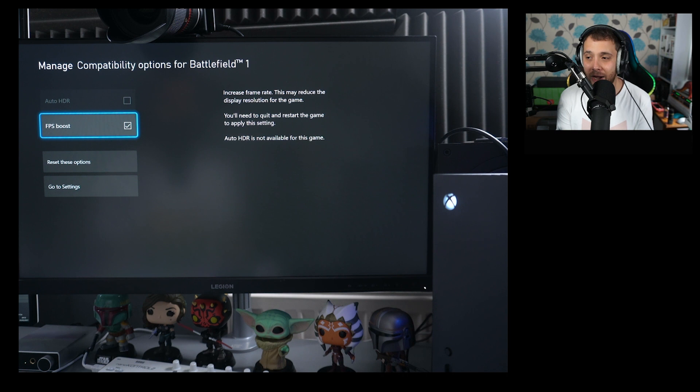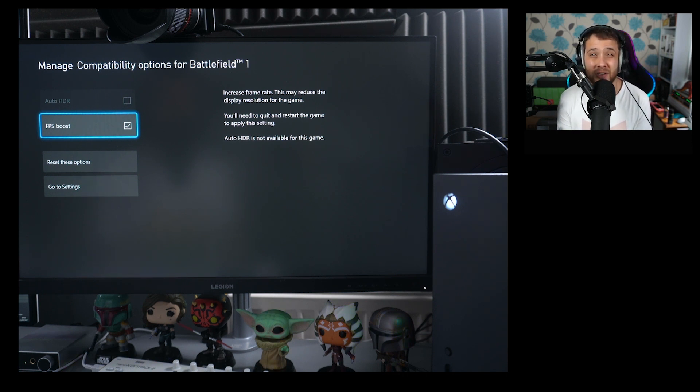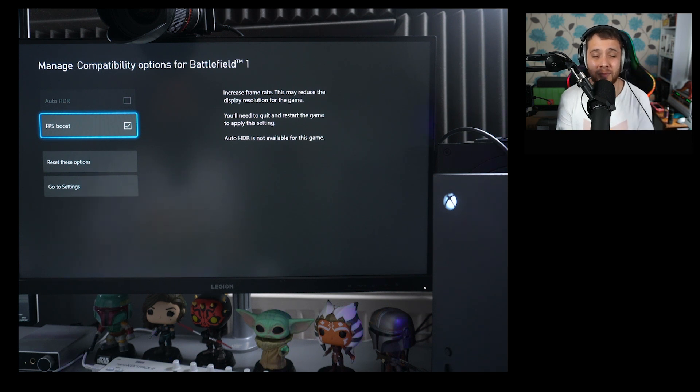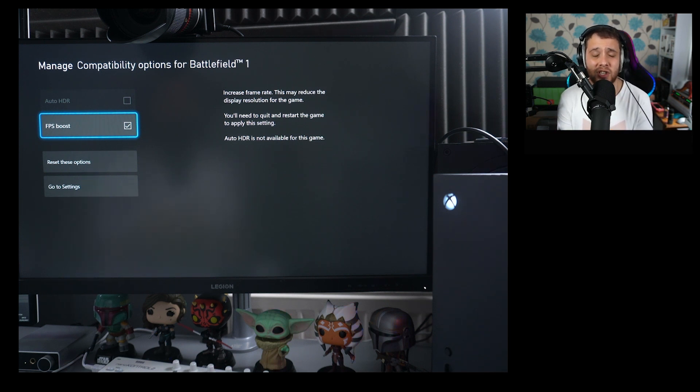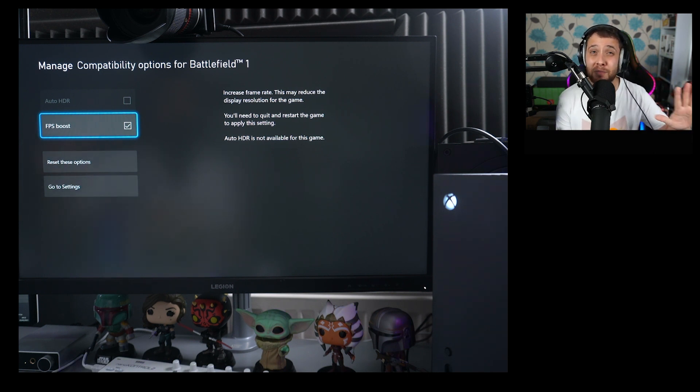But yeah, I hope this helps you out. Let me know how you get on in the description below. And also, if you are using this with PC monitors, just as a continuation from the videos I did towards the end of last year, could you please just post your monitor model number if it works? Because it would really help other people out as well.